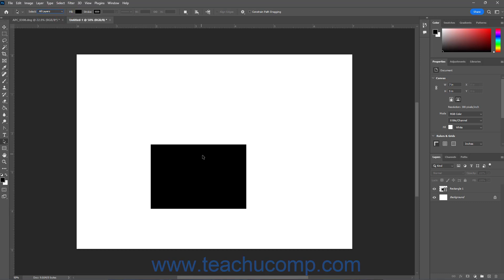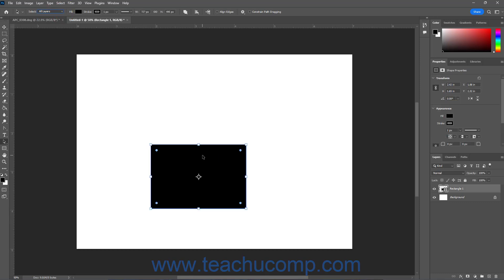If you select a shape using the Path Selection tool, you can change the shape options within the Options Bar Control panel. These are the same as when drawing a shape using the Pen tool, as shown in the earlier lesson titled Using the Pen Tool in Photoshop, so we won't cover them all again in this lesson for brevity's sake.